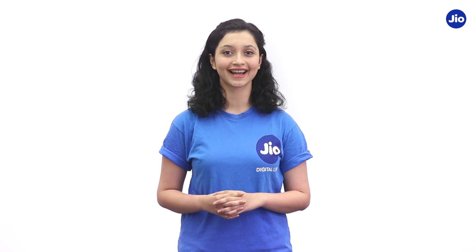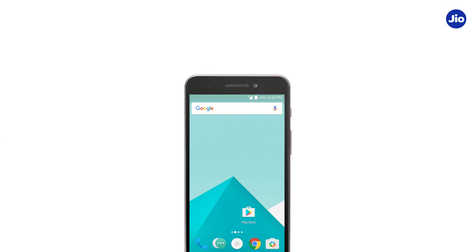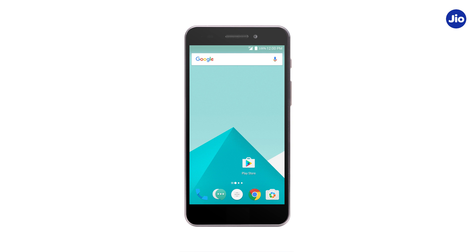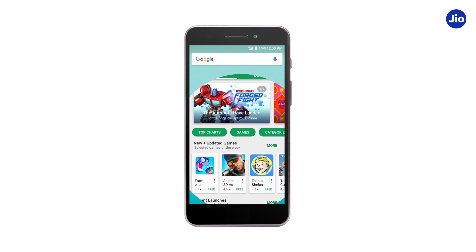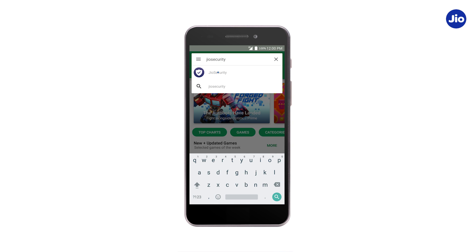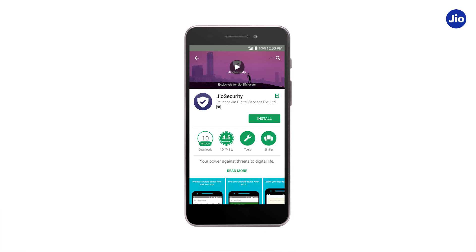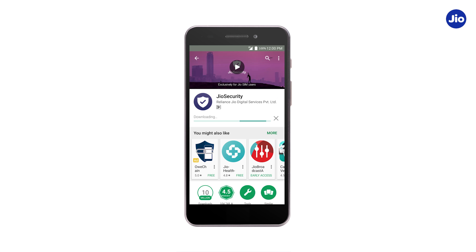Hi, let us learn how to download and activate the Geo Security app. First, go to Play Store or App Store and search for Geo Security. Next, tap on Install to download the app.